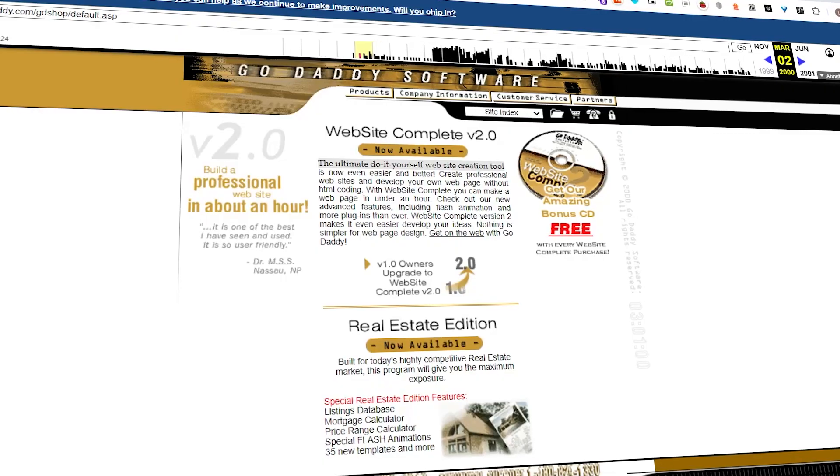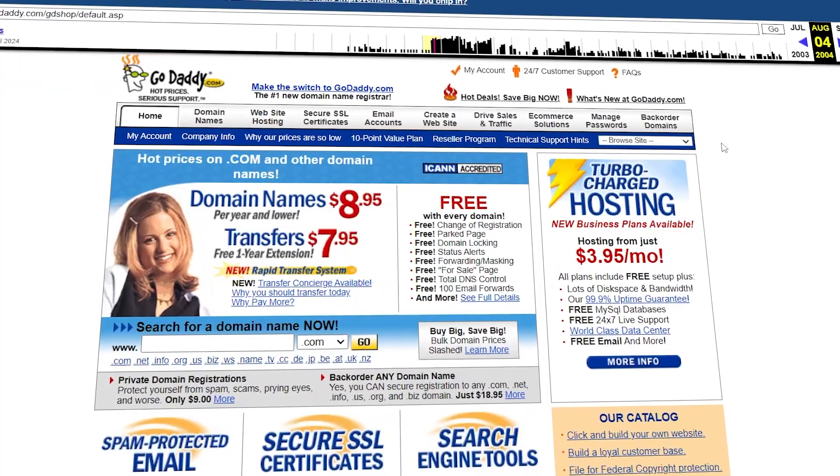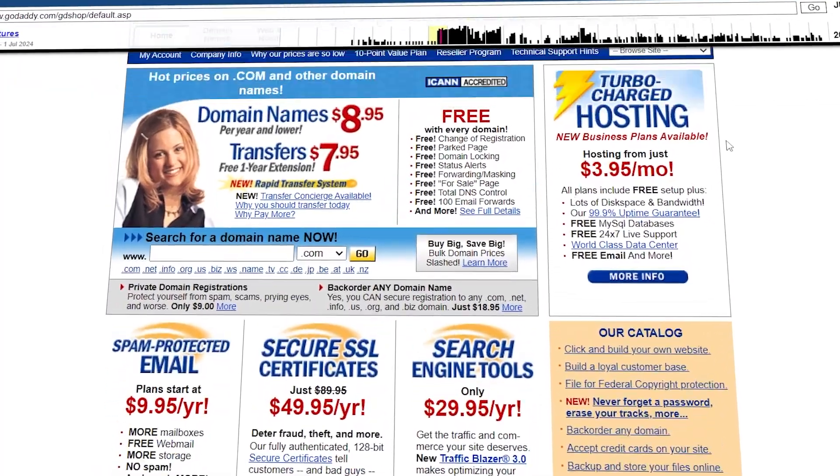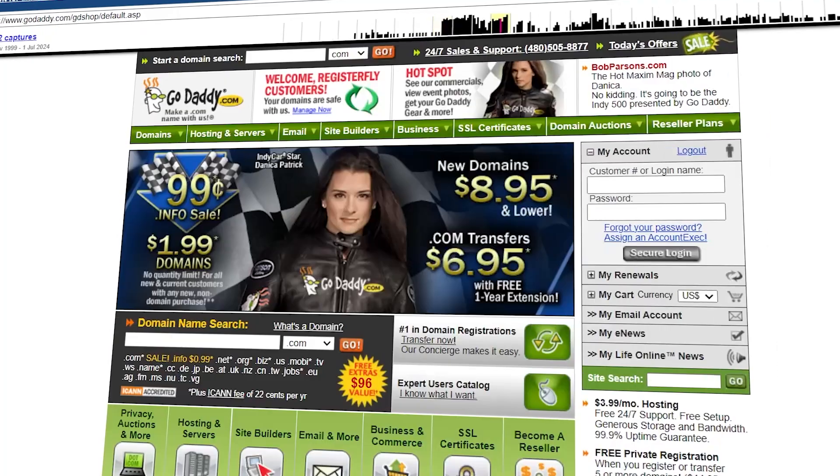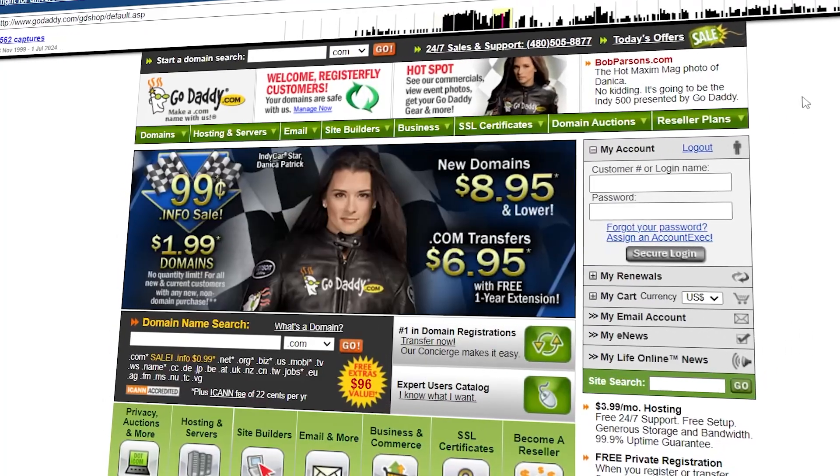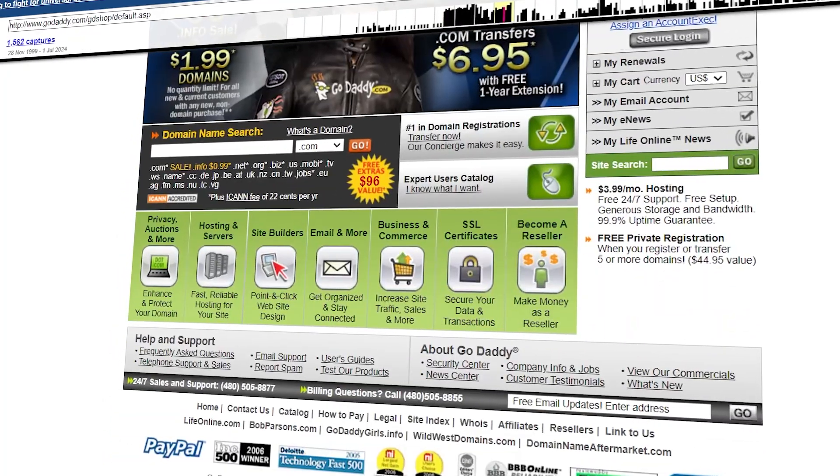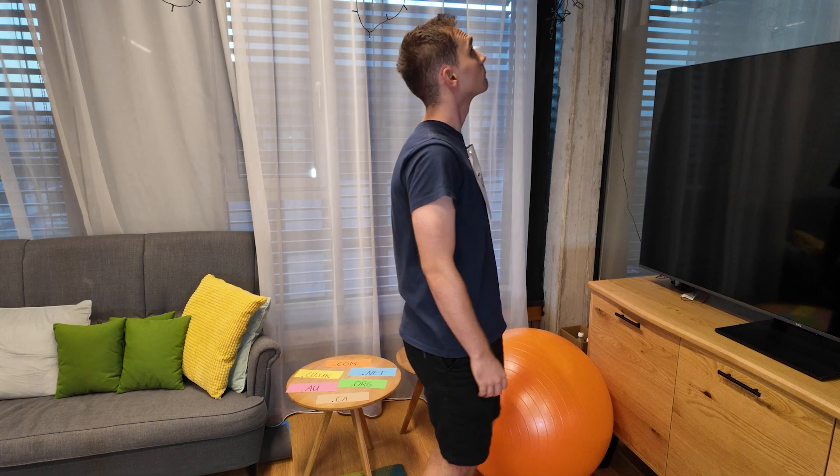GoDaddy was founded in 1997 and is probably the most well-known company in domain registrar and web hosting space. With that being said, here is the first problem. They are spending so much money on very aggressive advertising that there is not that much money left on developing their products or giving you some actual value compared to their competitors.